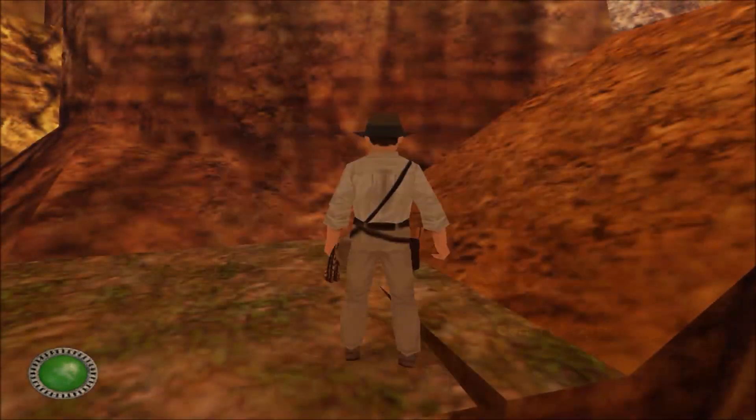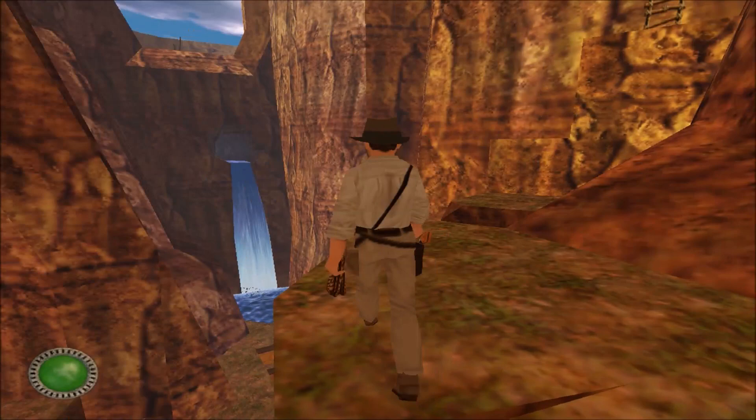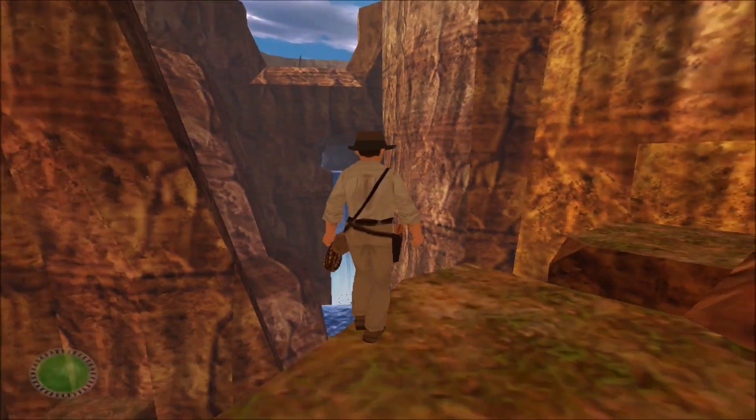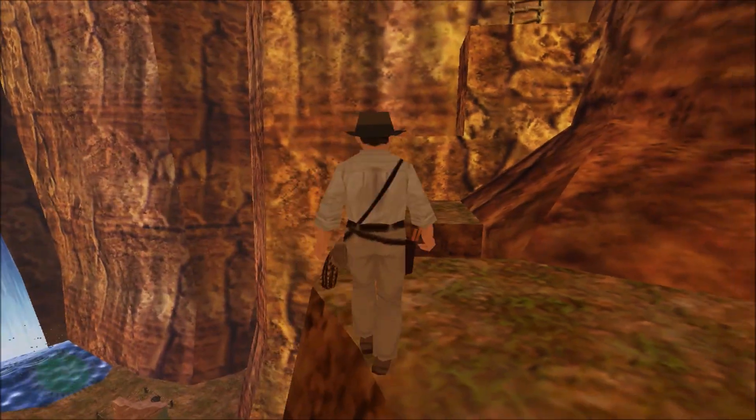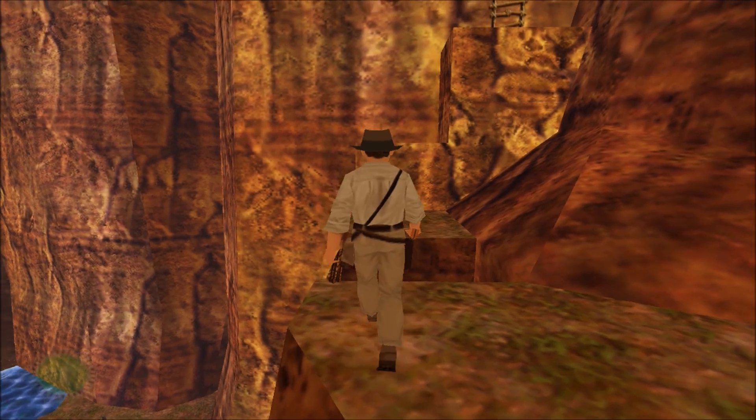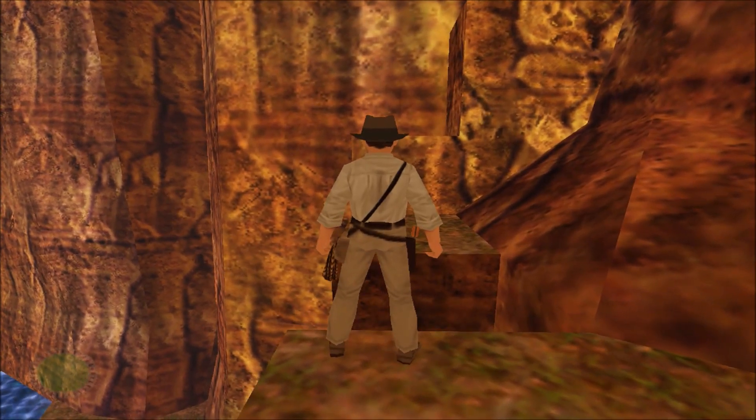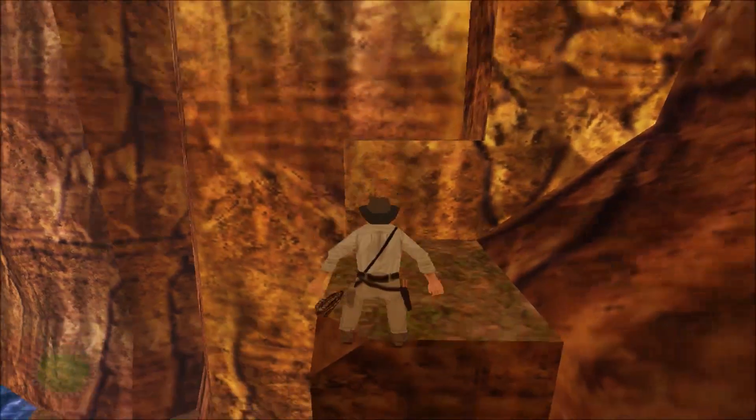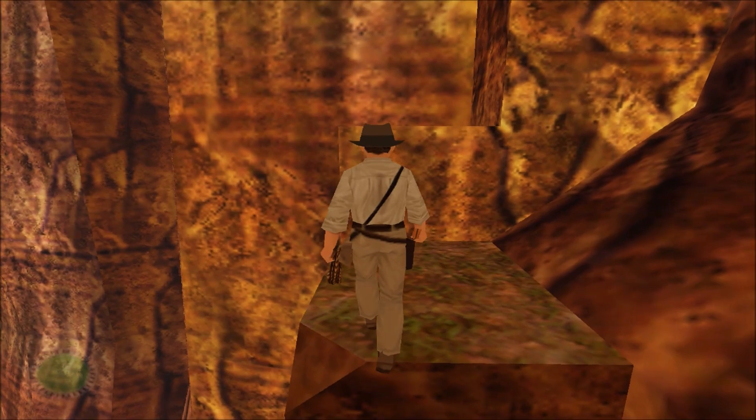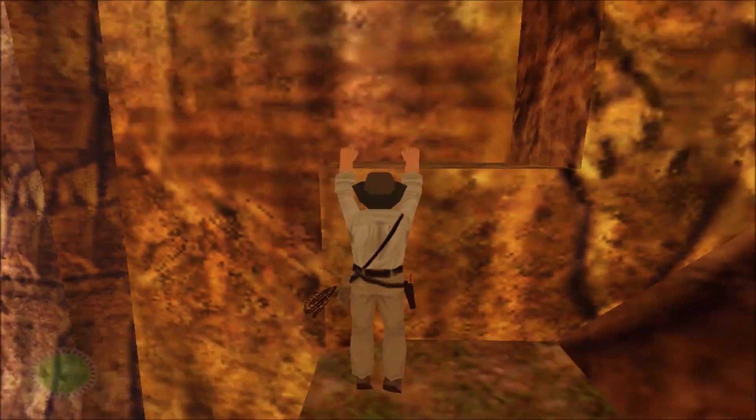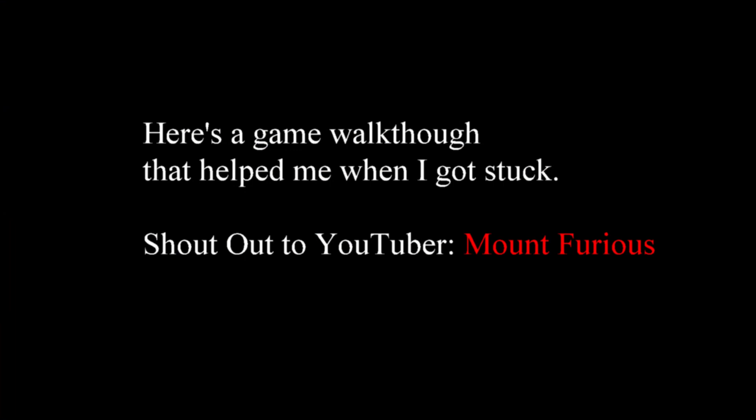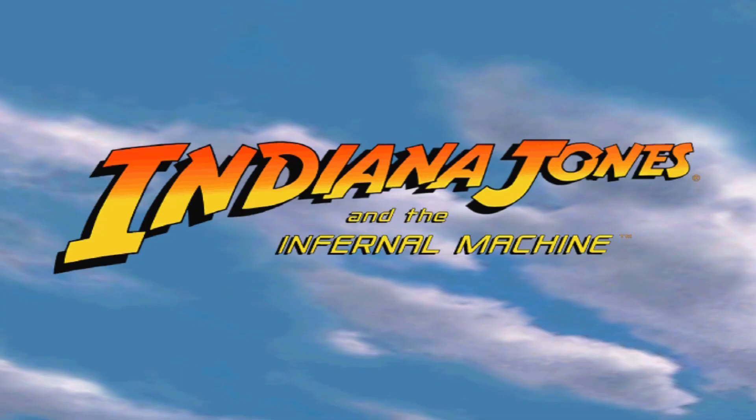So there you have it: Indiana Jones and the Infernal Machine. I'm sure you're going to get hours of enjoyment out of it. I so far have just been playing it a couple days again. It's been years—I've forgotten most of everything there was to do. And that's why I want to give a shout out to Mount Furious on YouTube. He helped me get through the game. I've forgotten how to do some things and figure out some puzzles. He's only got about 30 or 40 views, so go take a look and give him a like. So there you have it: Indiana Jones and the Infernal Machine on a 64-bit modern system. Hope you enjoy it.